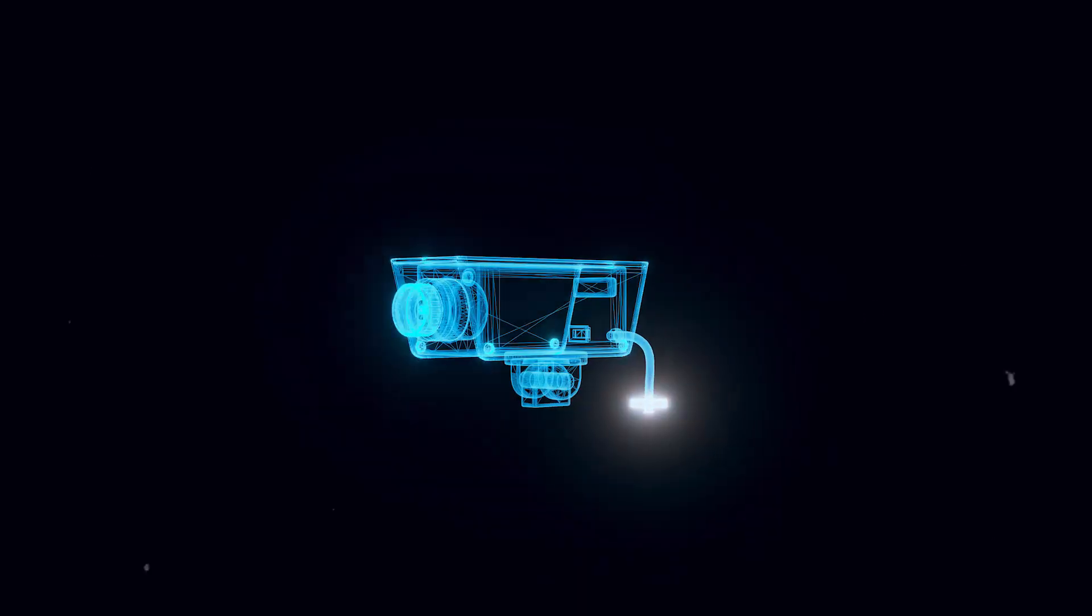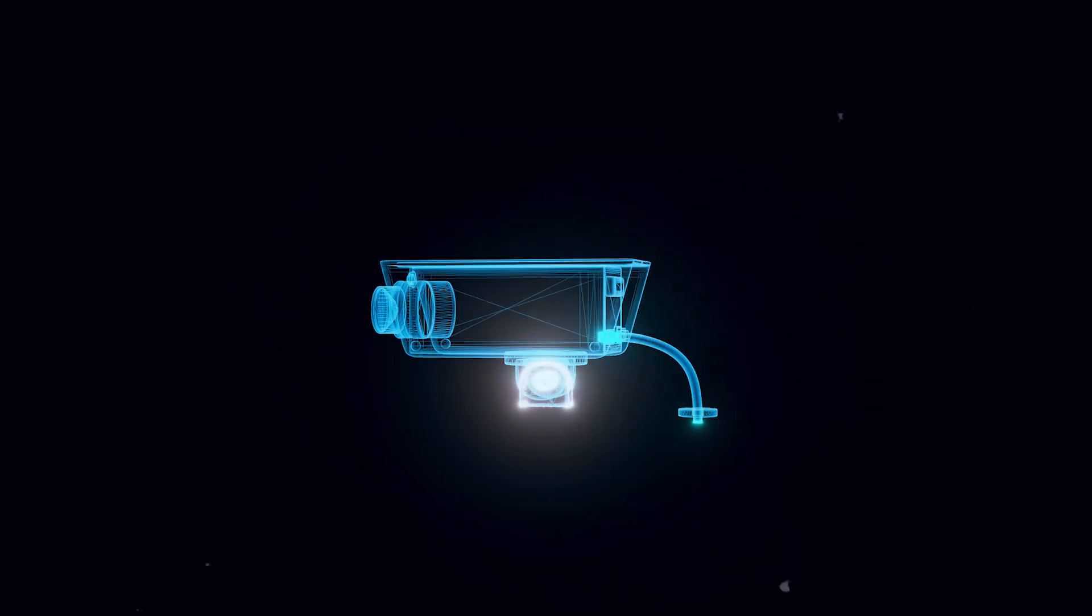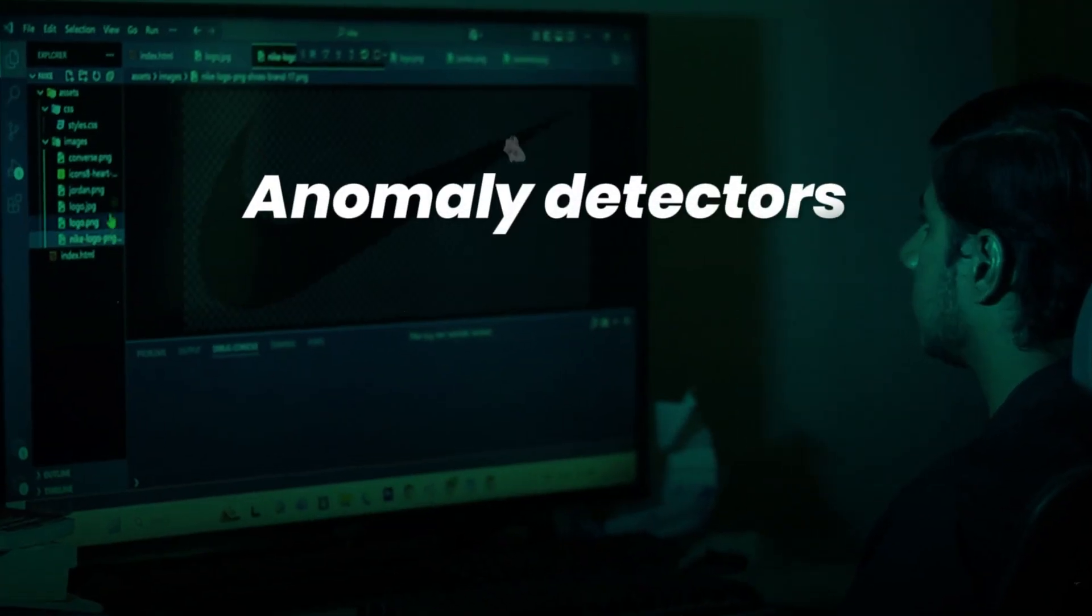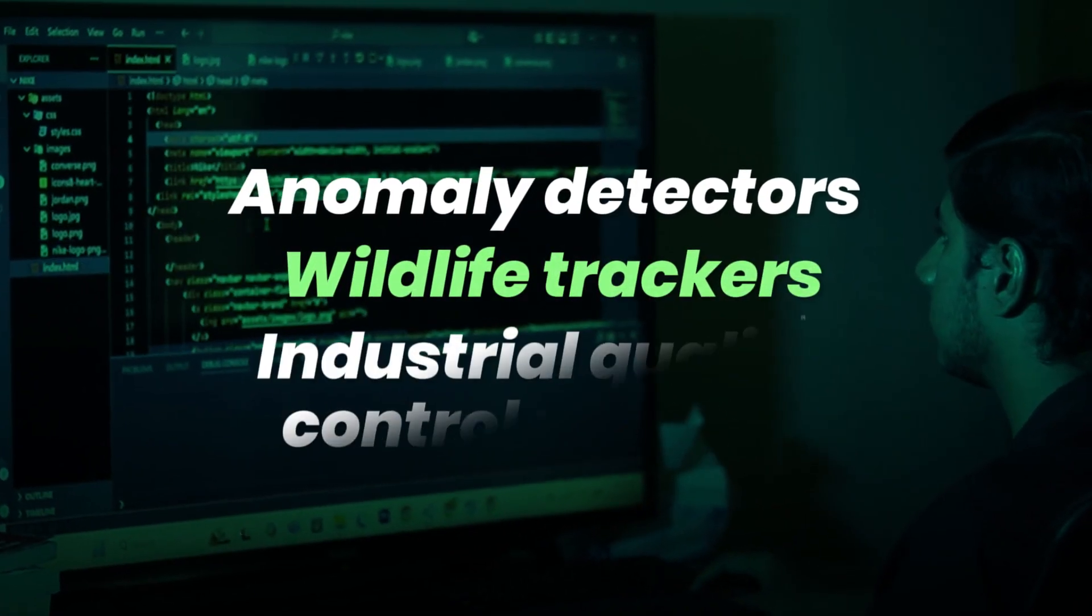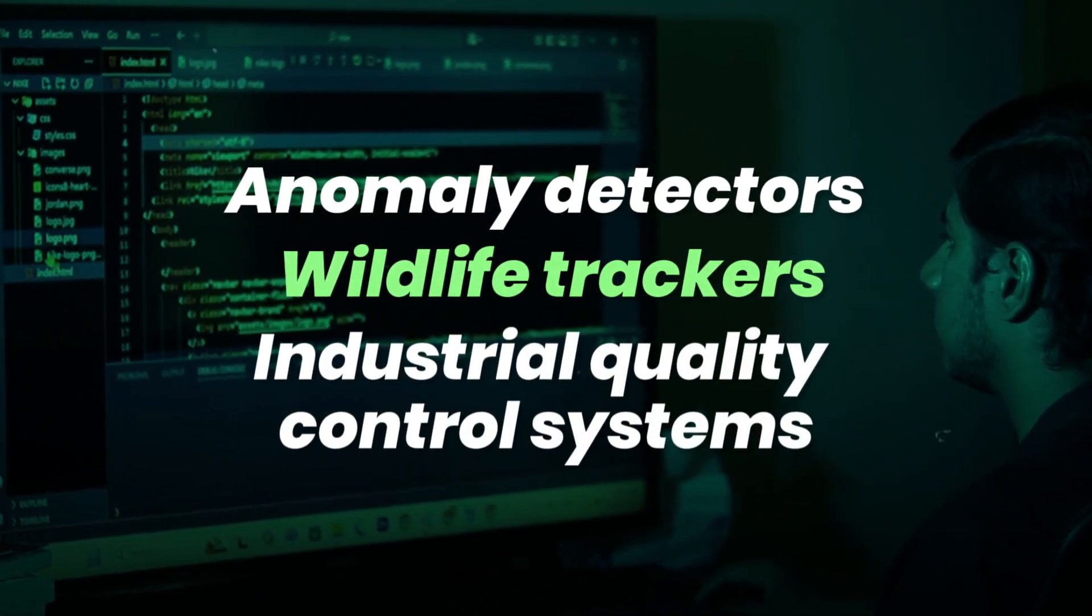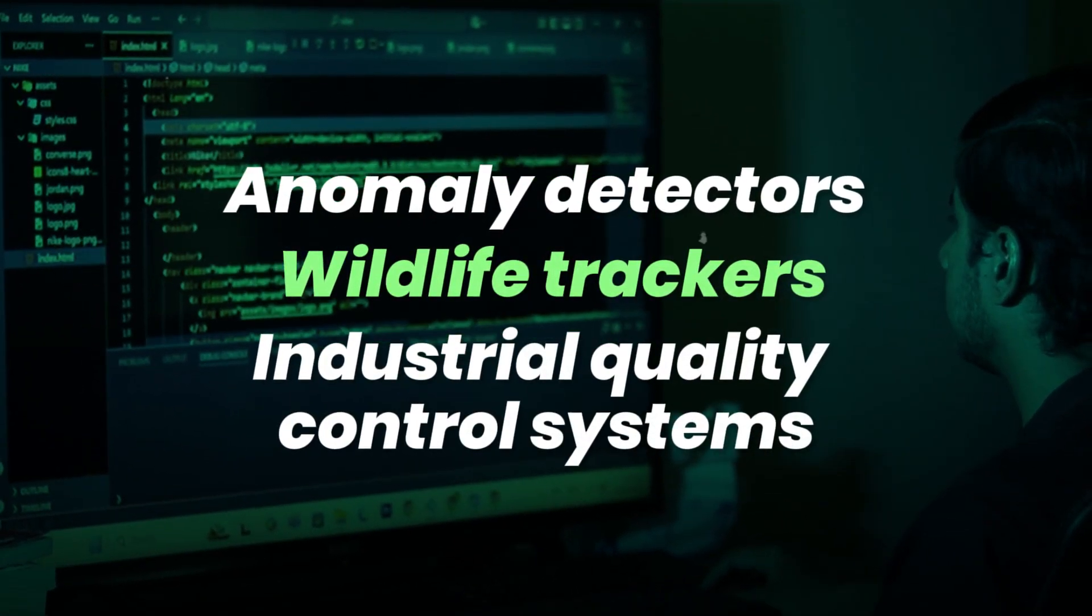Build real-time security camera anomaly detectors, wildlife trackers, or industrial quality control systems.